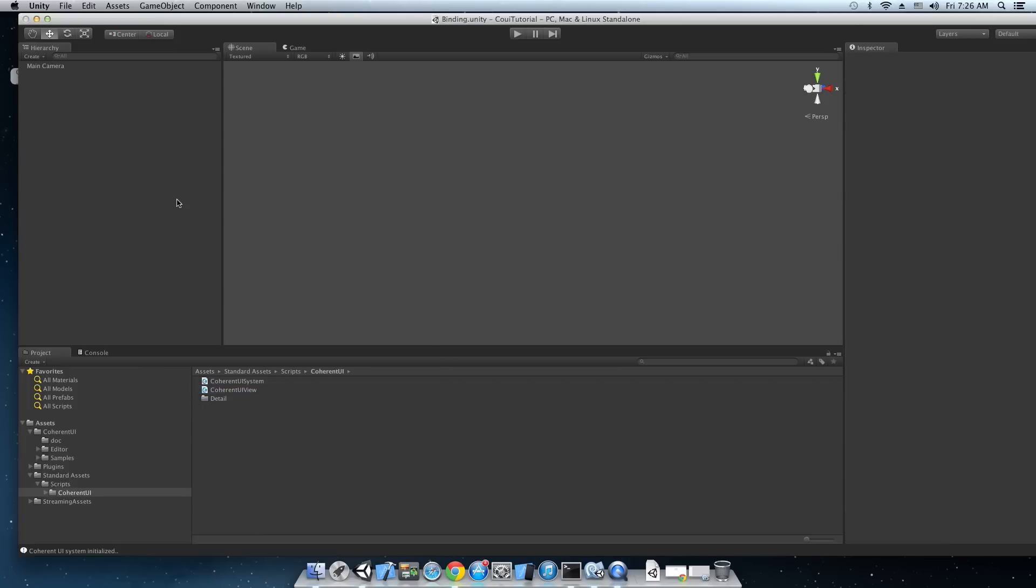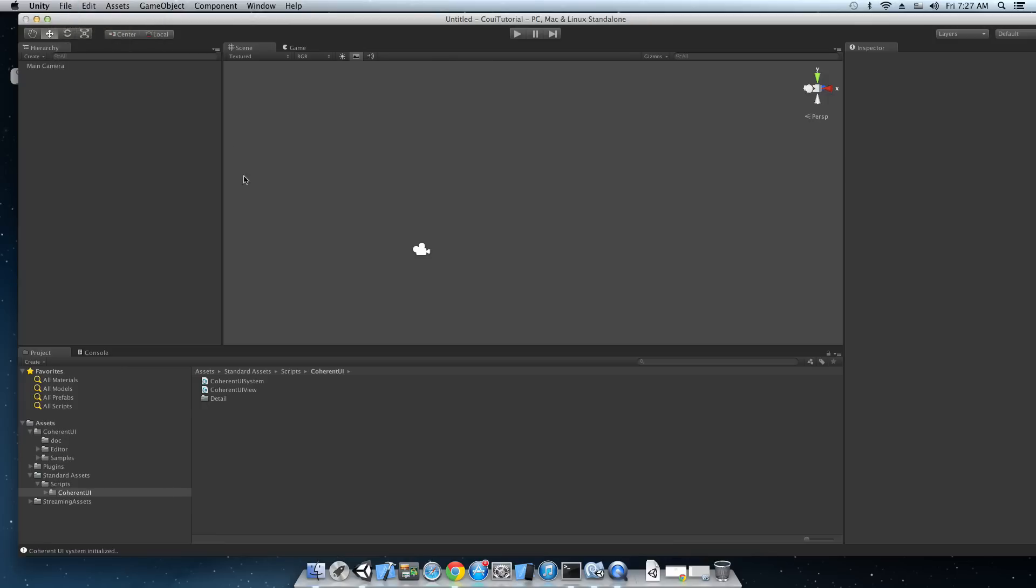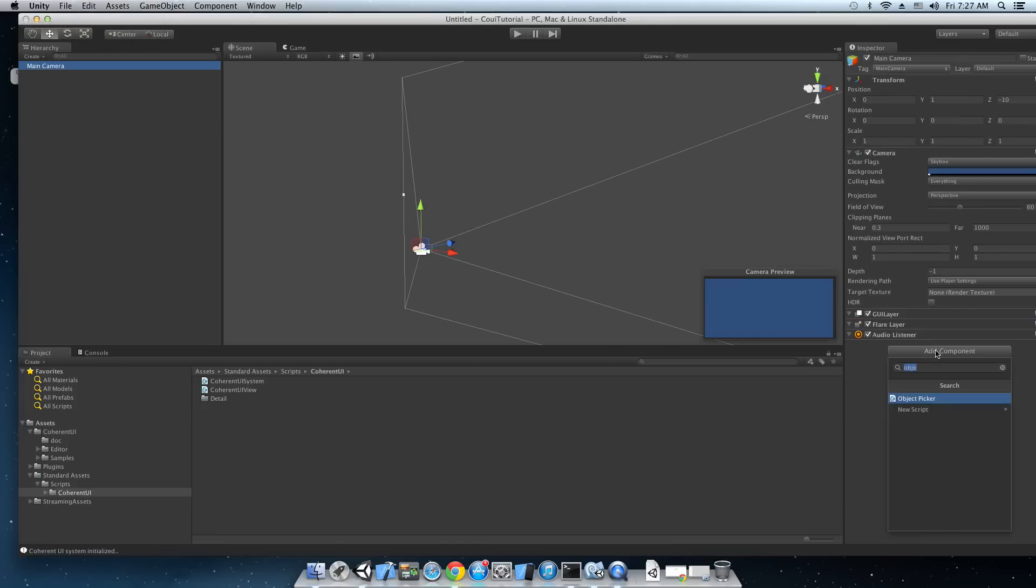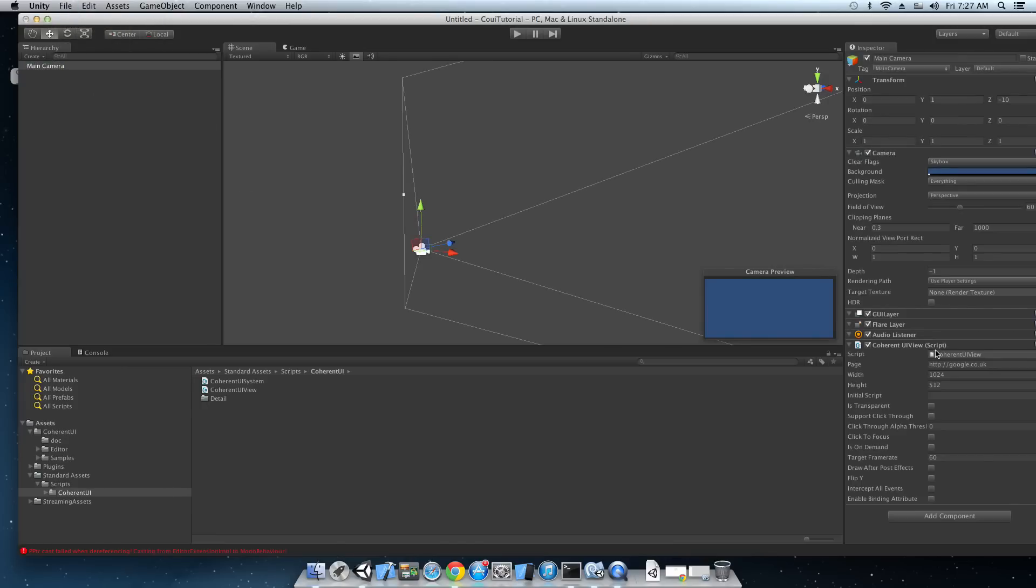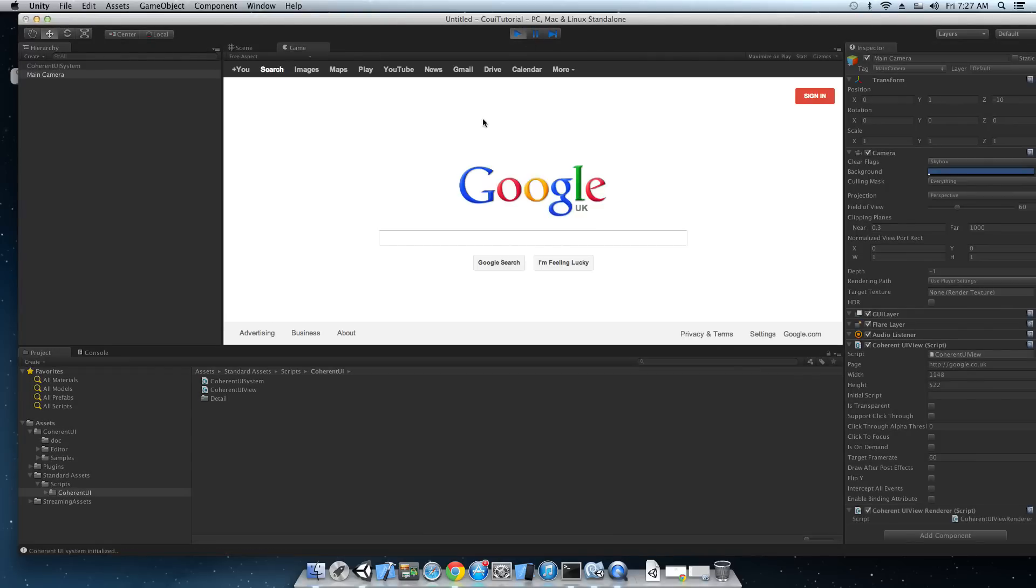So let me just show a really simple example. We're just gonna make a new scene and add the Coherent UI view component. It's already have some default setup so just hit play and we already have a page displayed.